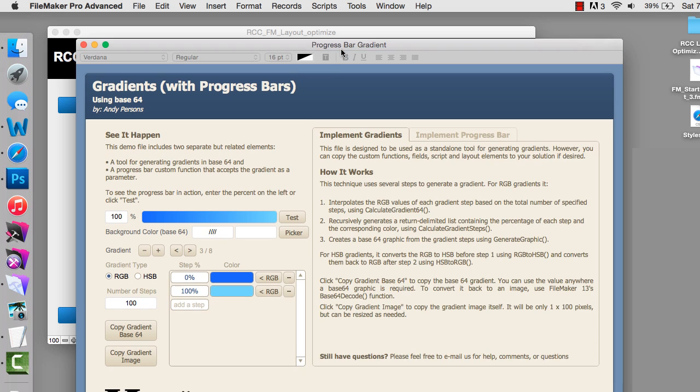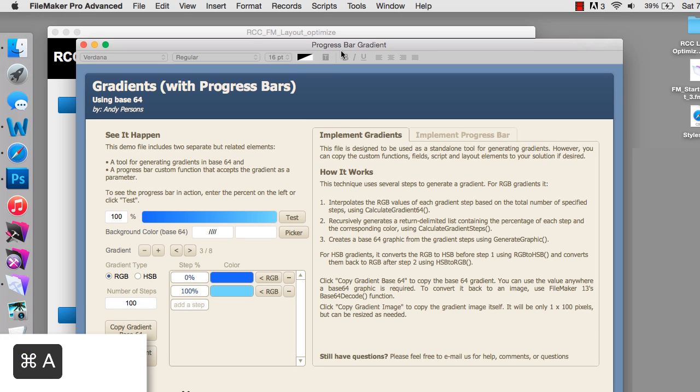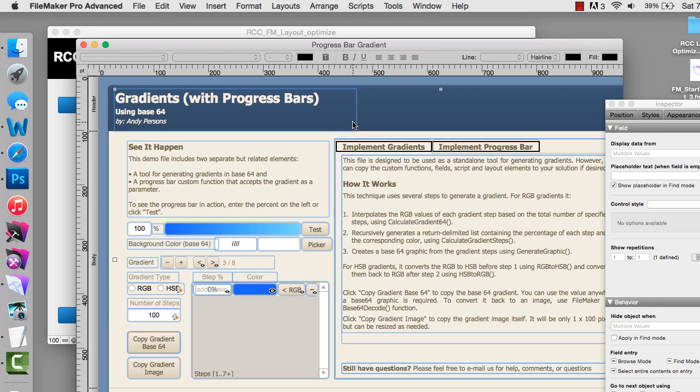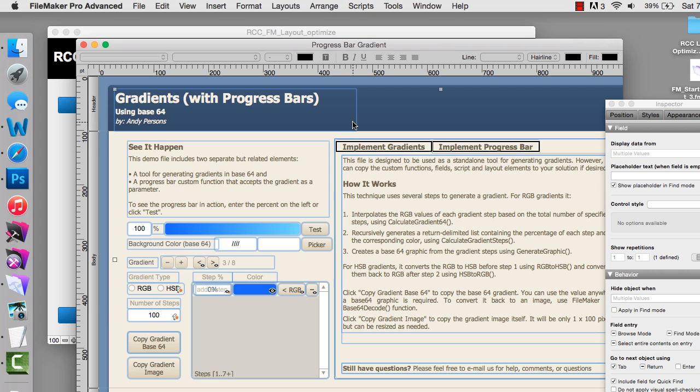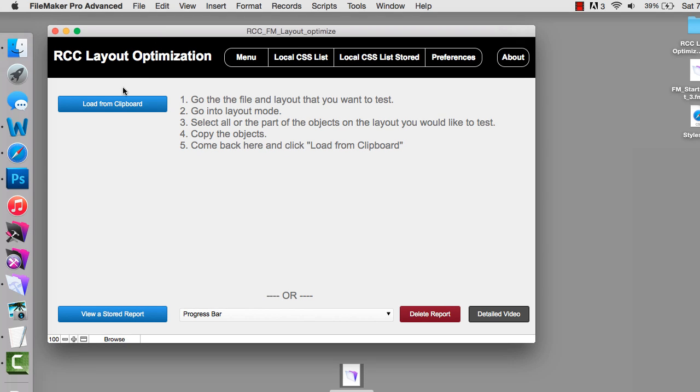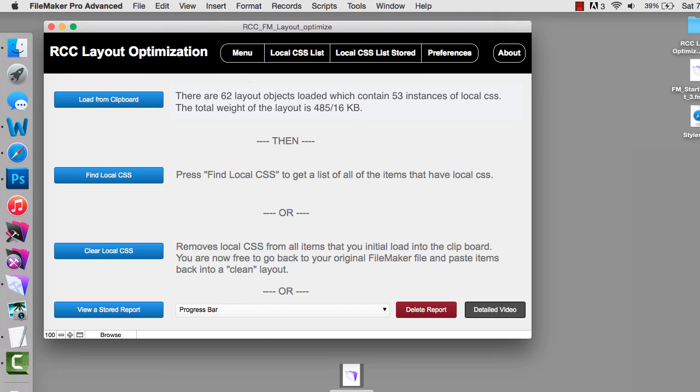I'm going to go to layout mode here. I'm going to select all and copy. The reason I'm doing this is it's a simpler layout that'll demo quickly. I'm going to close it and then open this tool and simply say load from clipboard, and instantaneously it analyzed that there are 62 layout objects which contain 53 instances of local CSS.